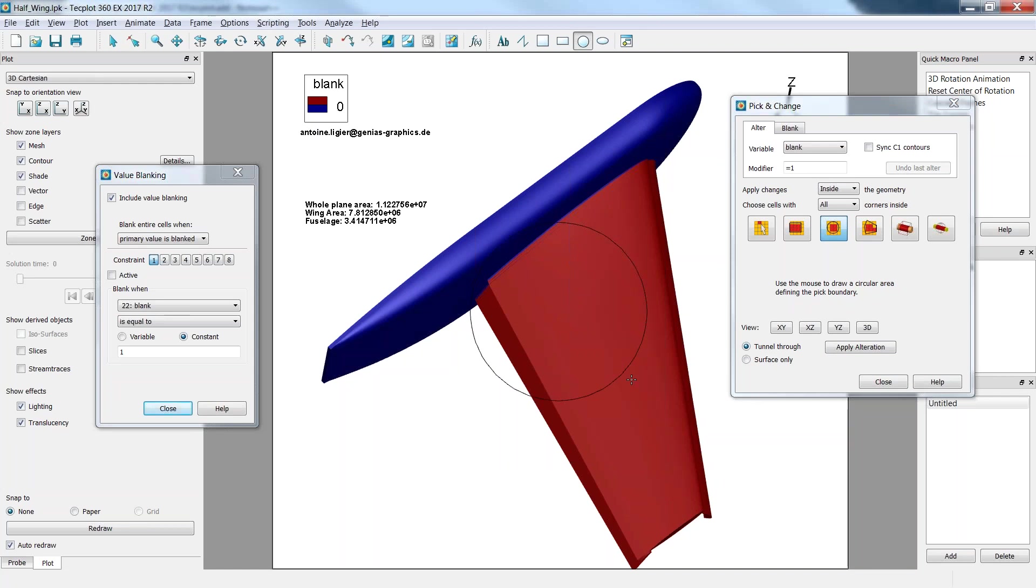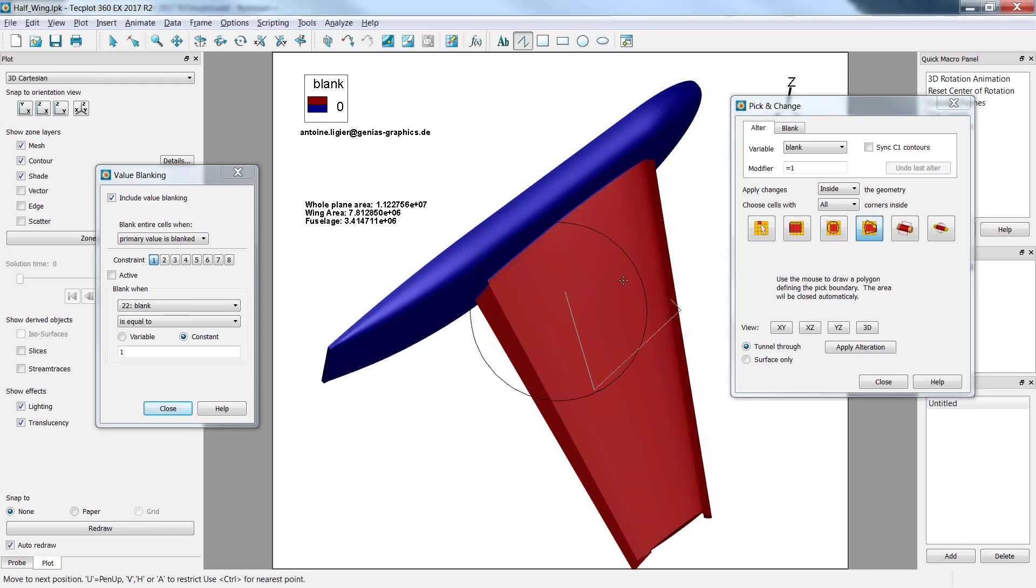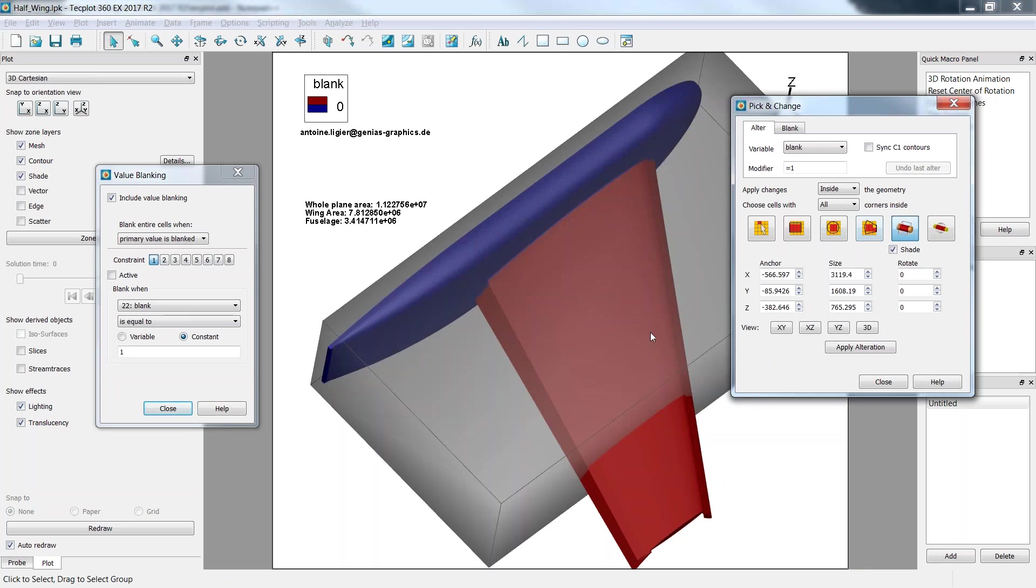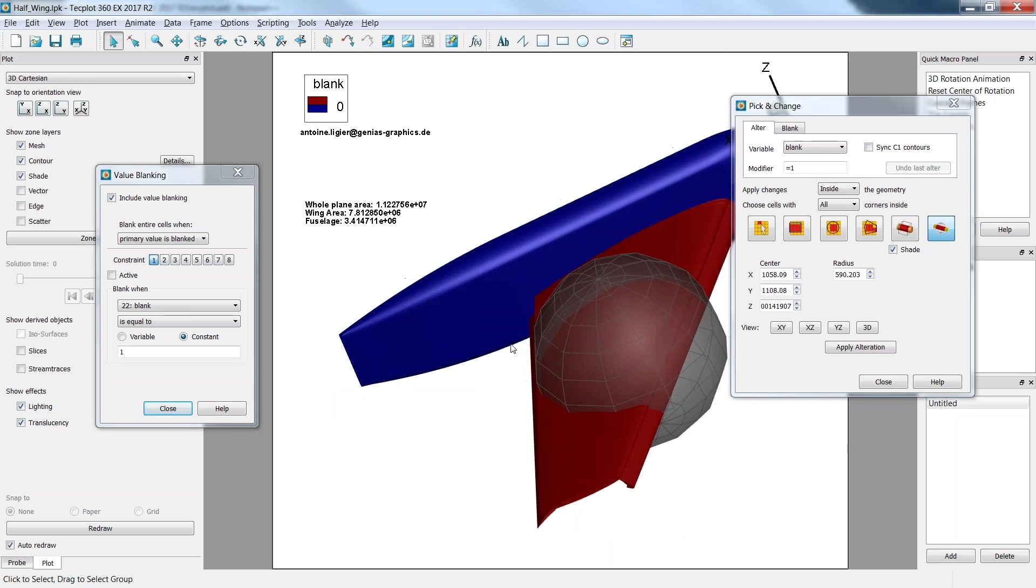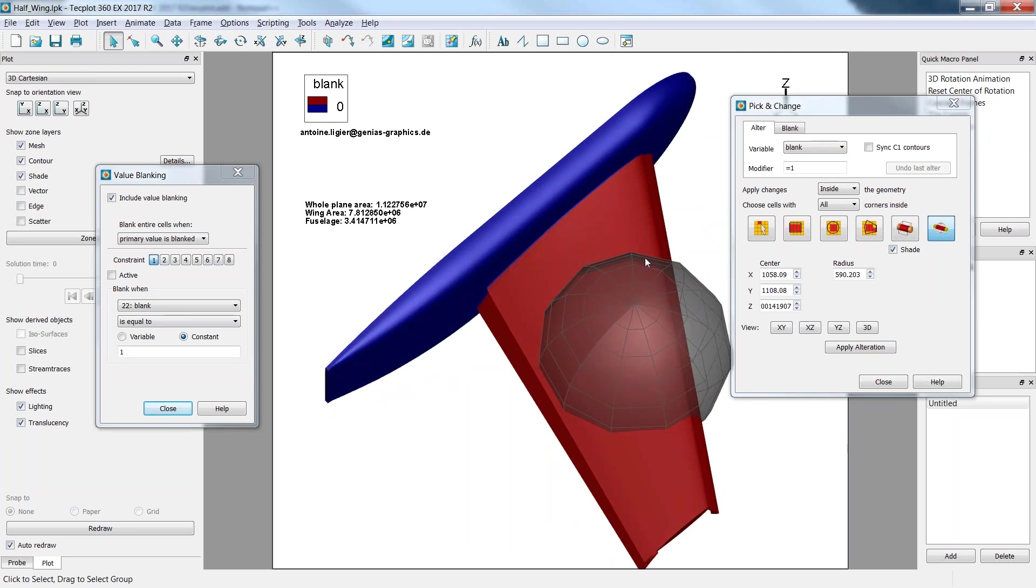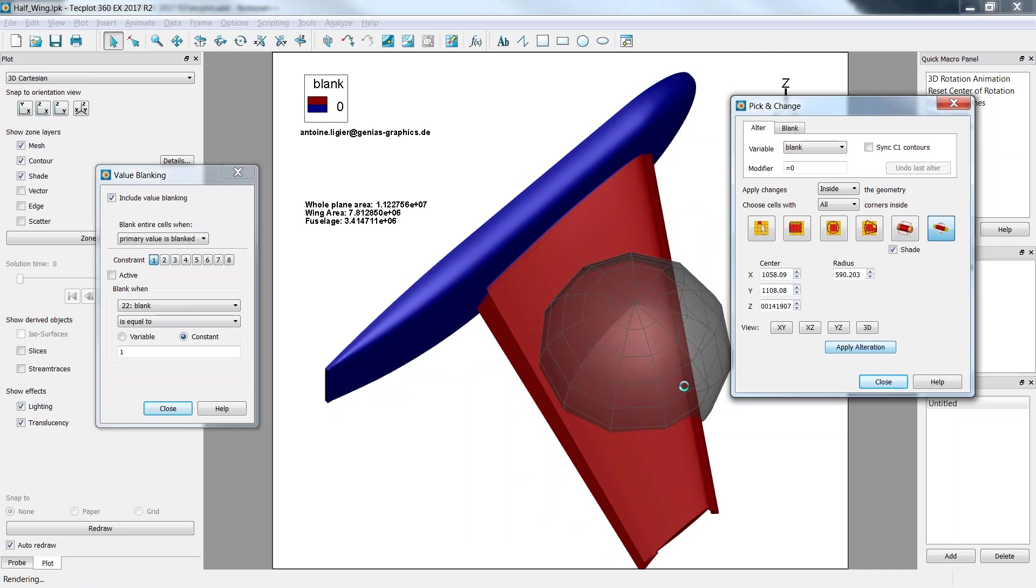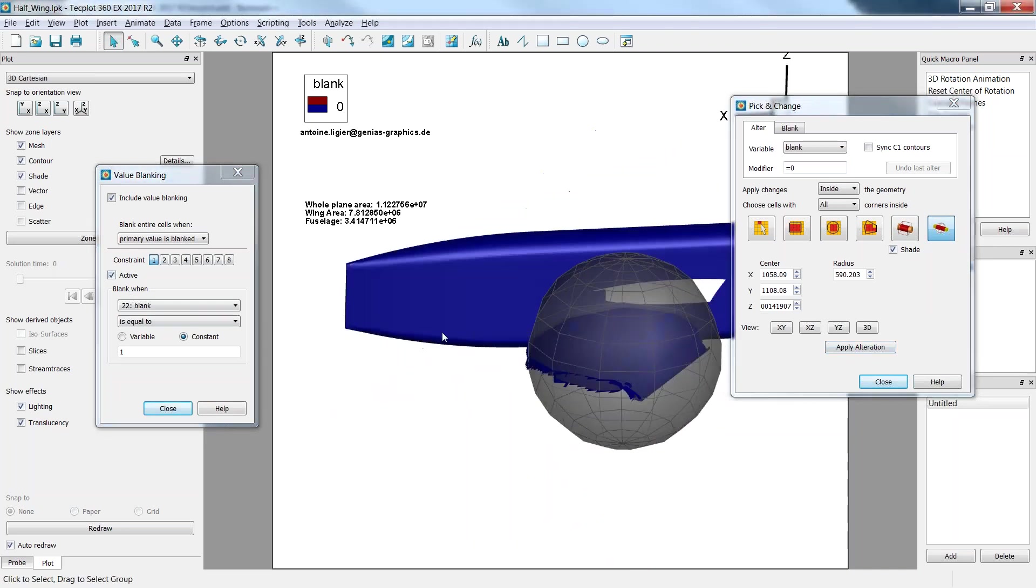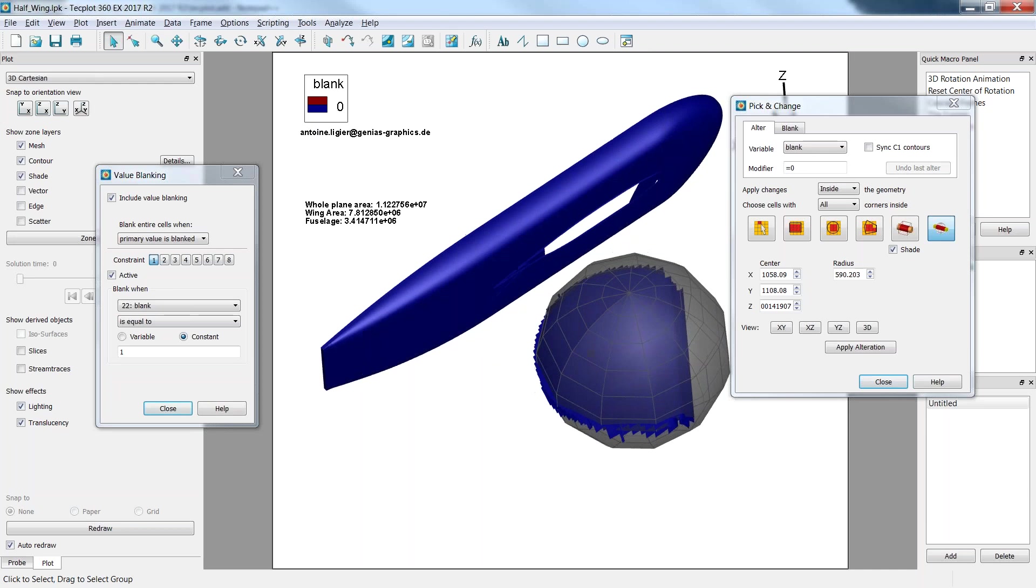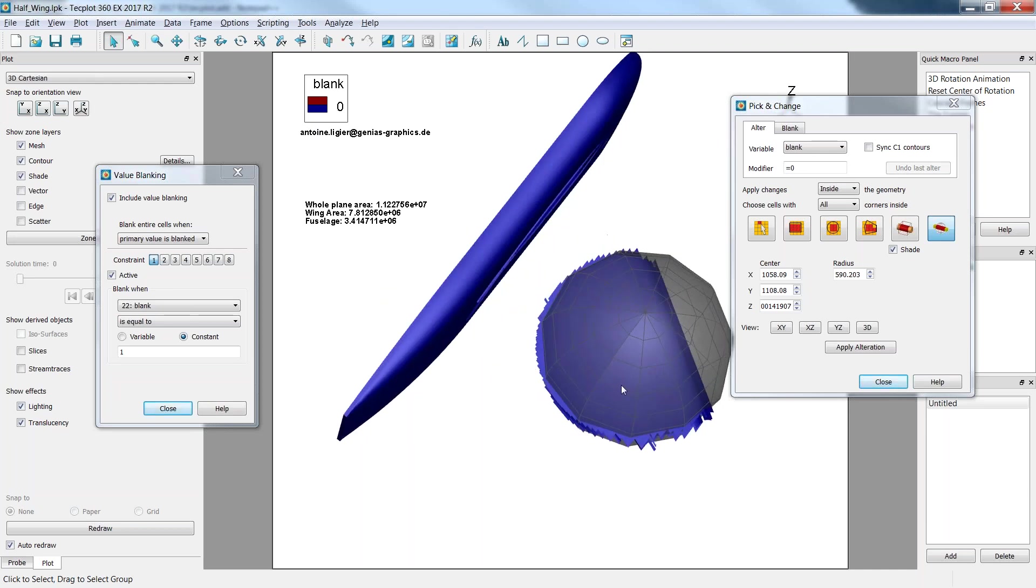You have circles as well. Polygons - that's the one I used. And you also have cubes, so you can define your cubes by the first corner and then the size. Or having spheres. If you want to blank everything that is in that sphere, for example, you just put it to 0. Click apply alteration. When you activate, you just get the fuselage plus the elements that are within that sphere.